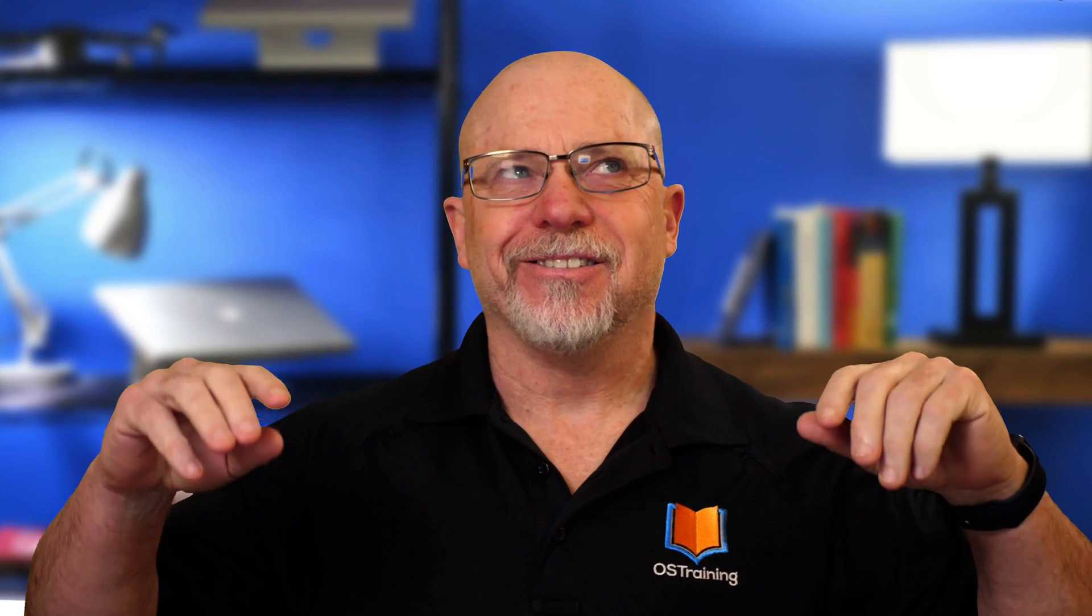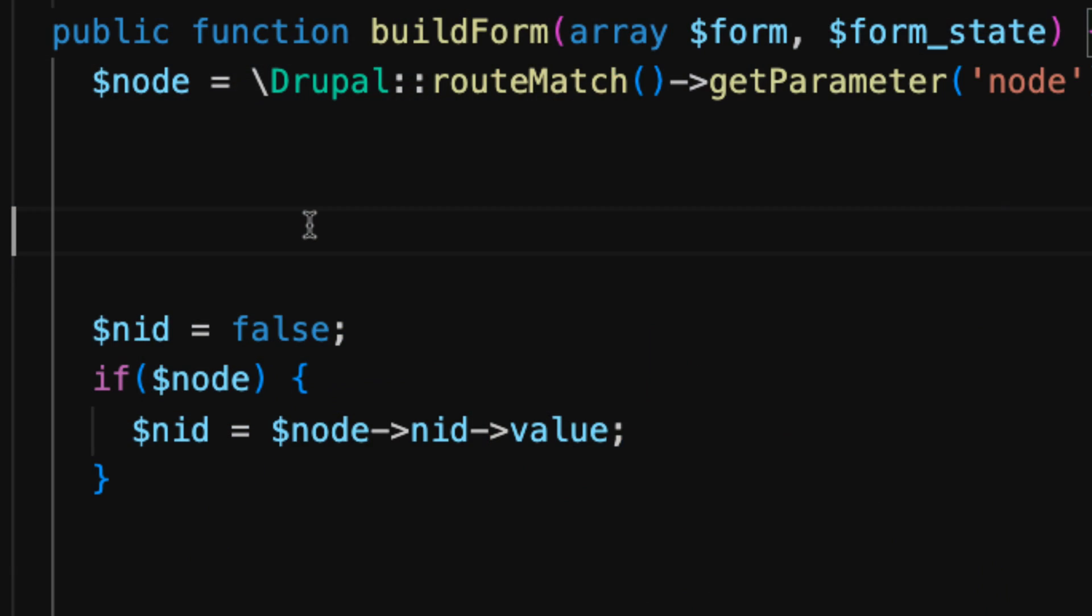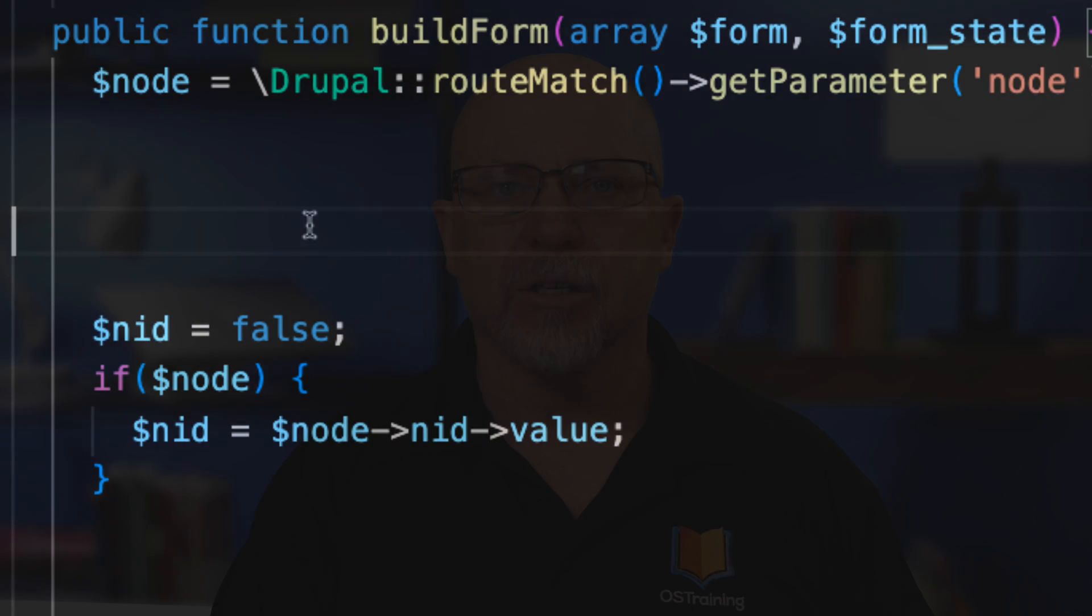If you're like me, you've written thousands of if-then statements in PHP. And if you're still writing them like this, well, I've got some good news for you.